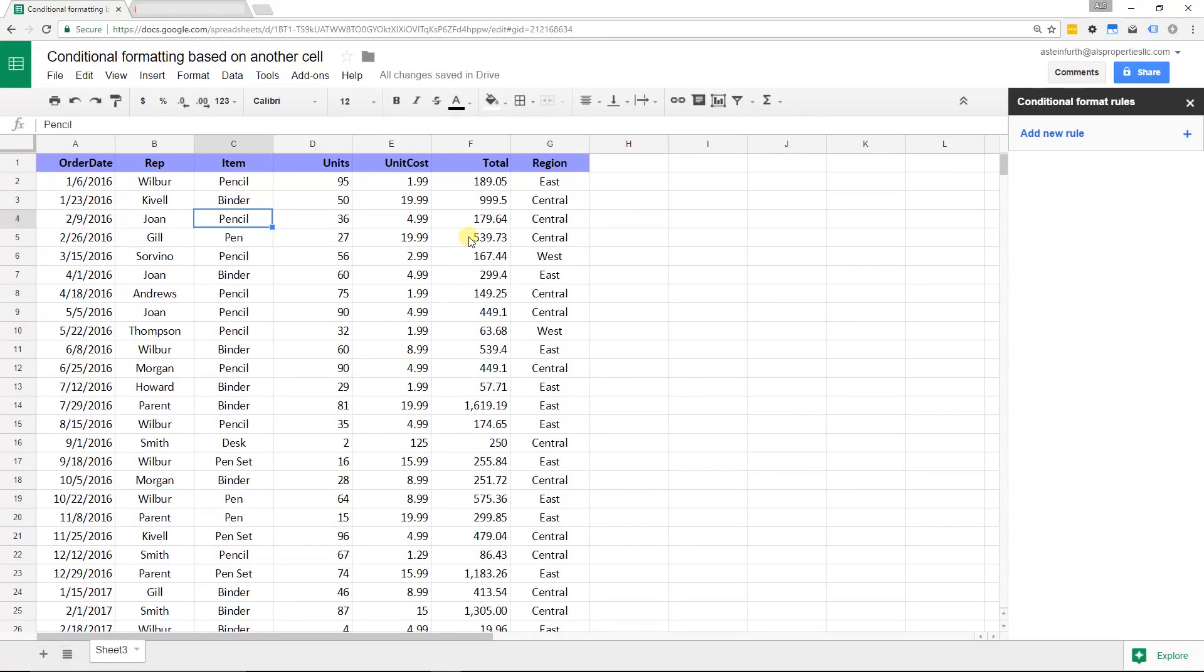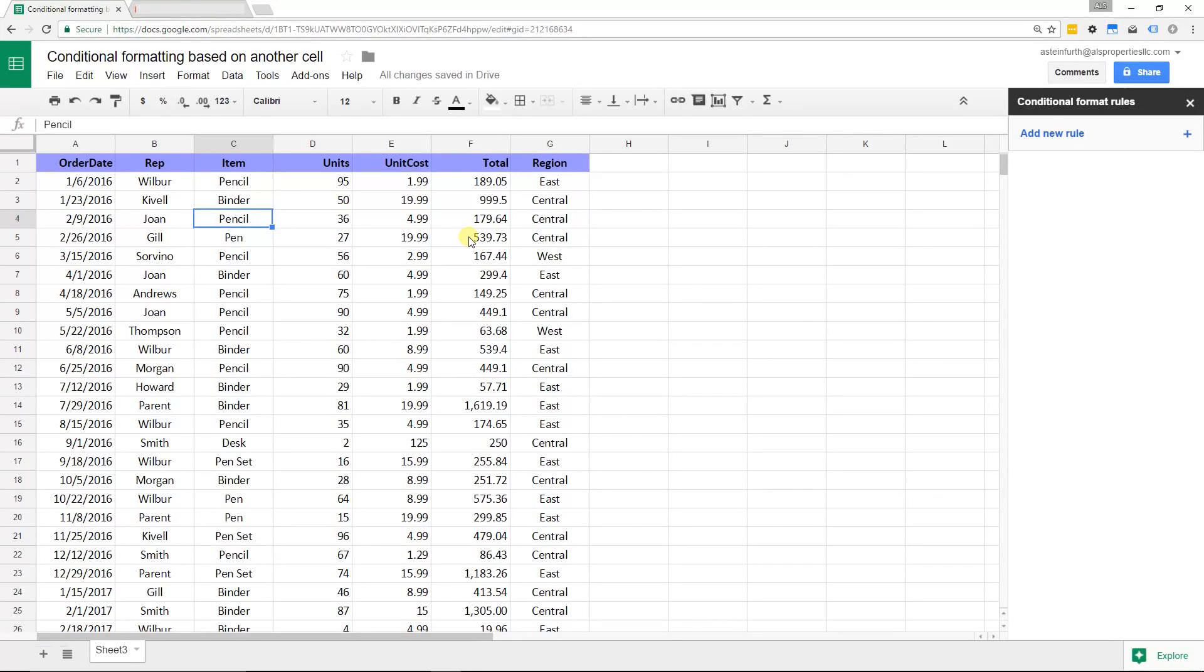I'm going to take this data that I have and I'm going to try to keep it simple at first and just conditionally format one column based on the values of the column next to it. We'll walk through this set of steps here.